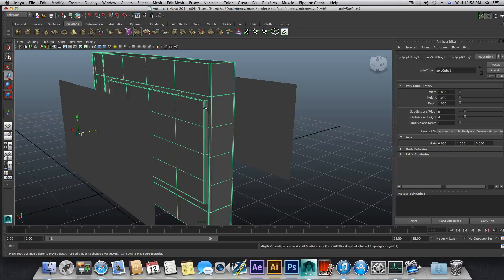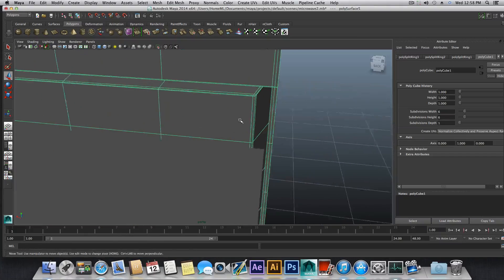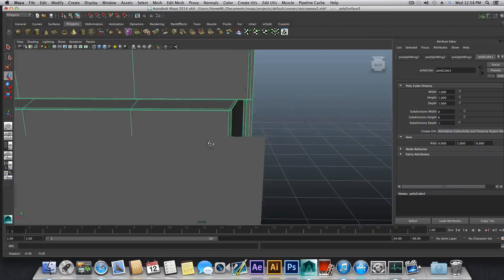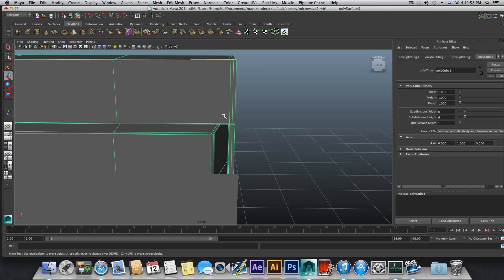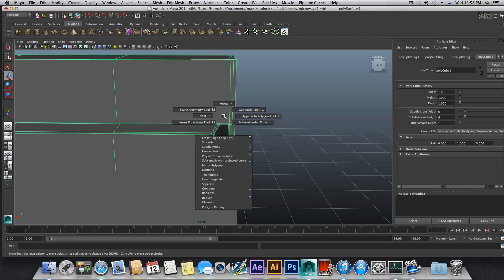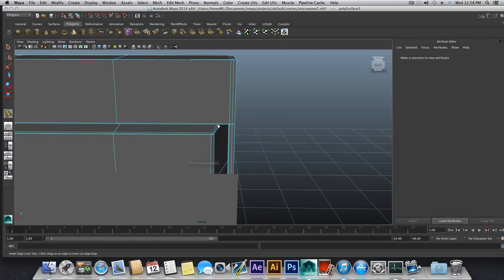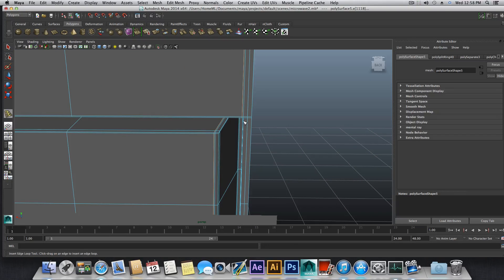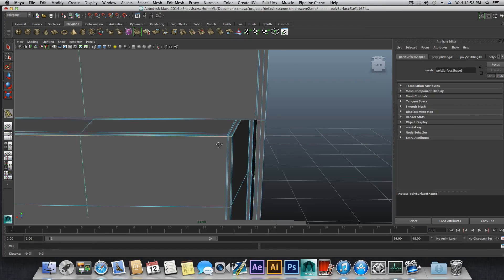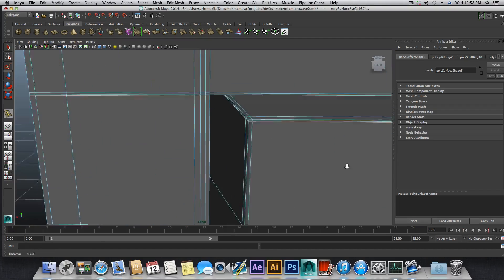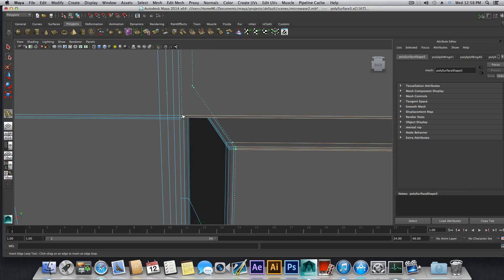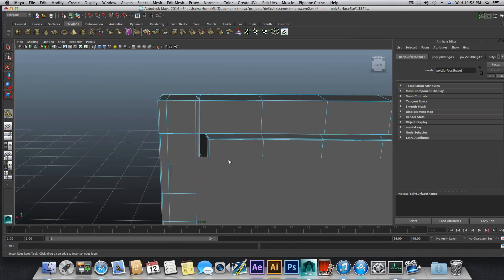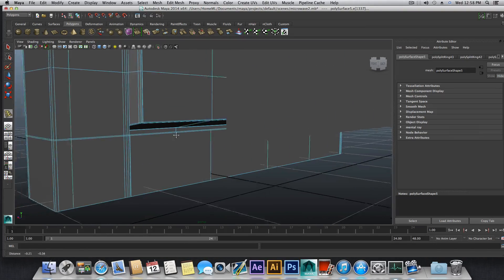Let's press 1 to go back and I want to add some more edge loops right now. Hold shift, right-click, insert edge loop. We will add one edge loop over here and one edge loop over here. We will do the same here — one edge loop here and one edge loop here. So the upper part is okay.